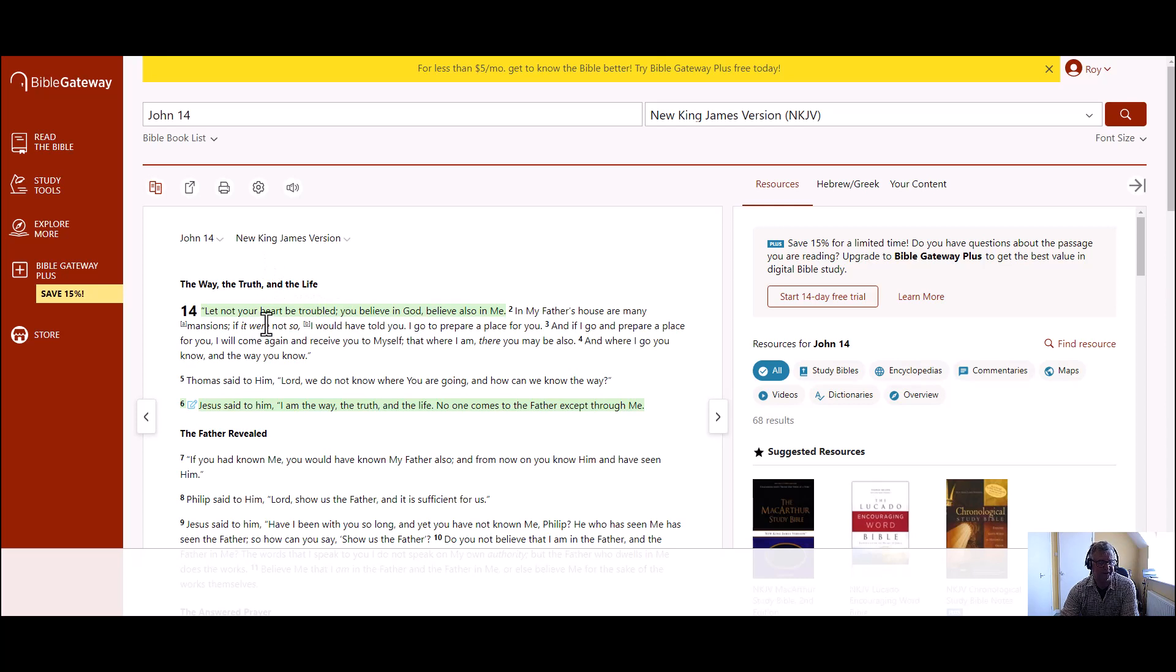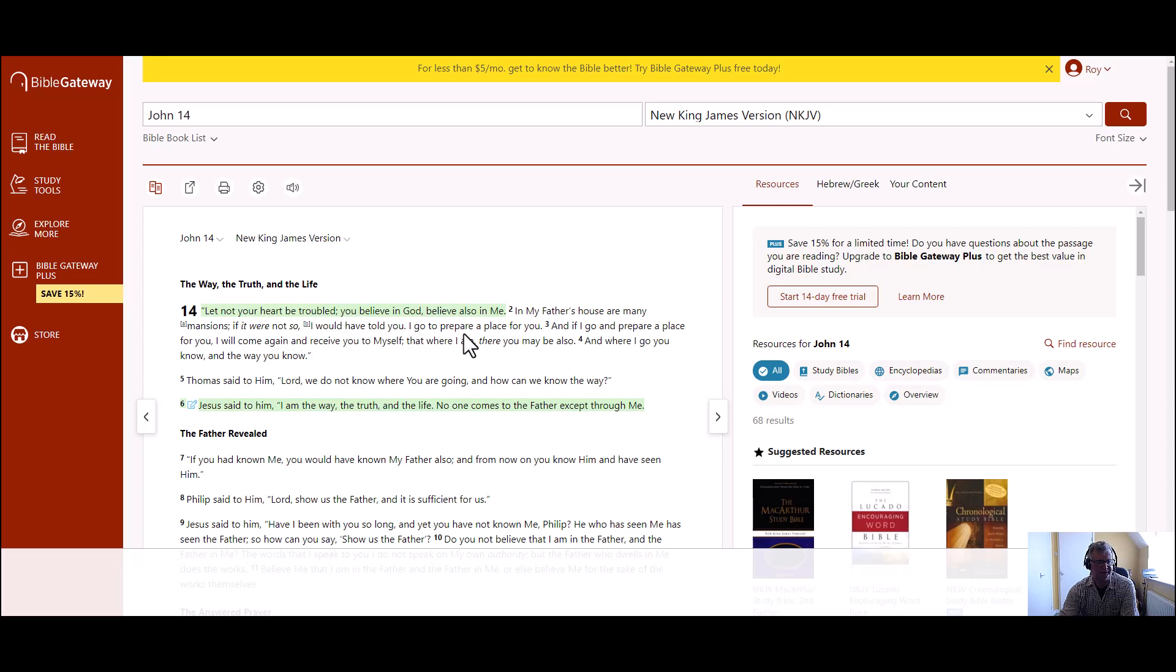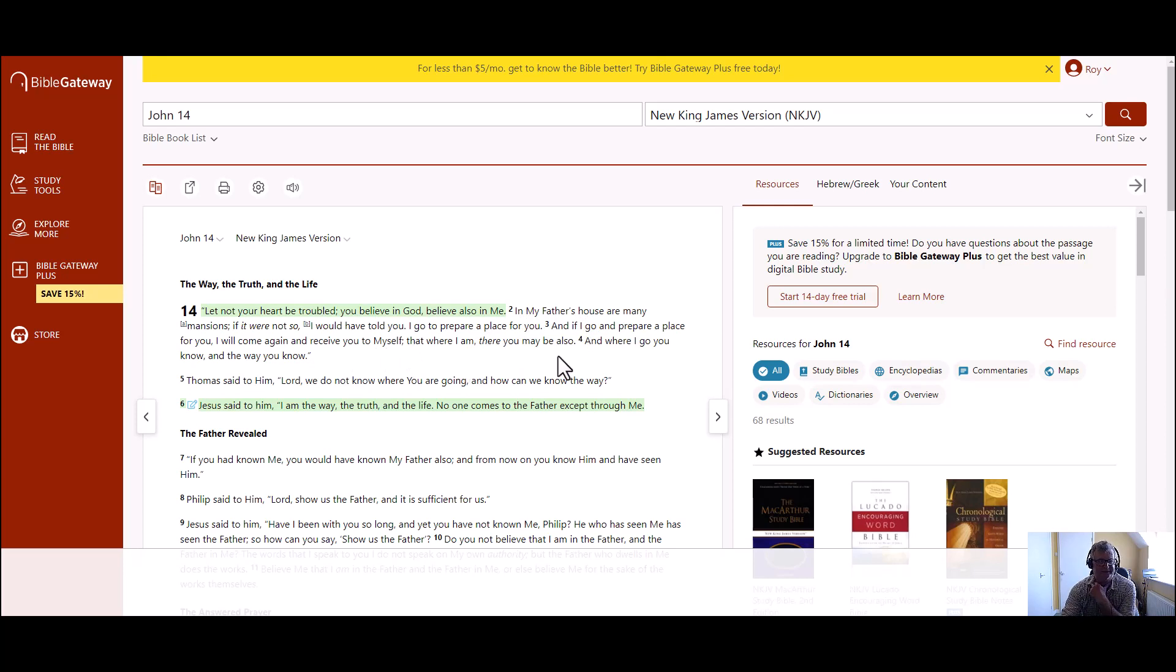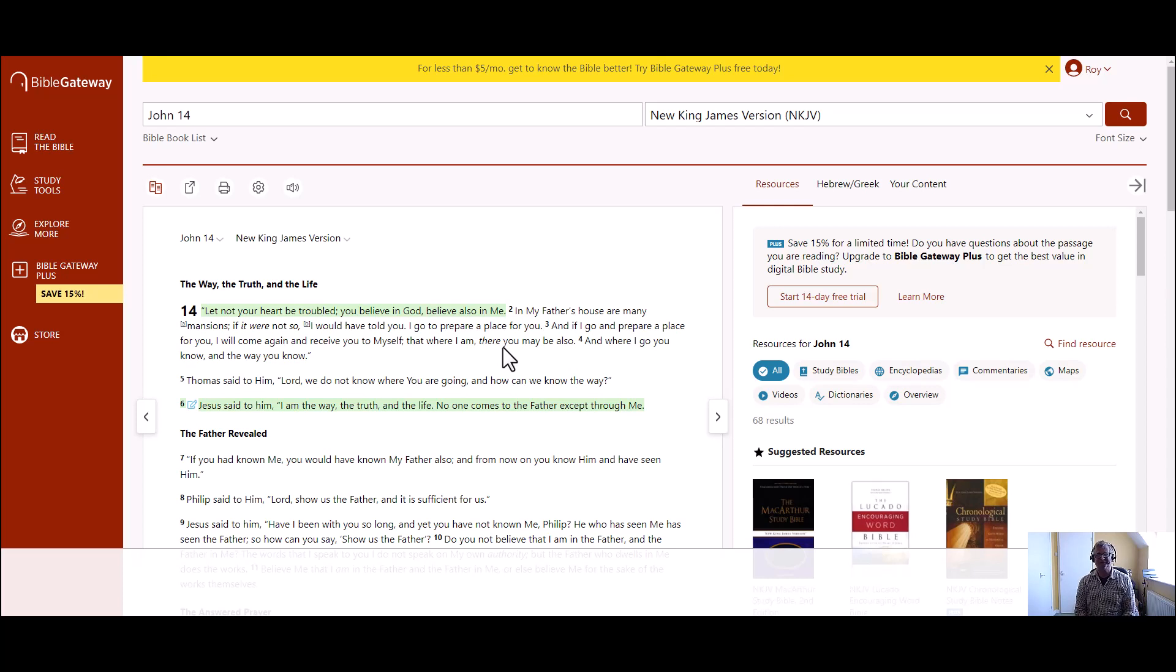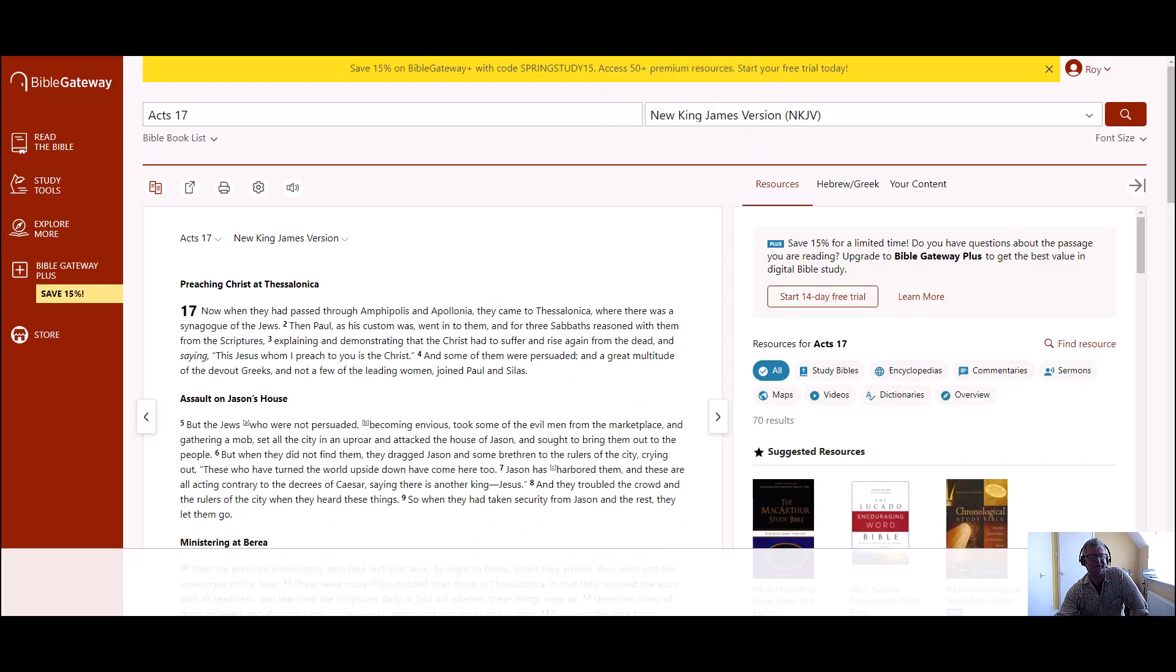John 14:1 to 4, the way the truth and the life. John 14 is a great chapter. Let not your heart be troubled. You believe in God, believe also in me. In my Father's house are many mansions. If it were not so I would not have told you. I go to prepare a place for you. And if I go and prepare a place for you I will come again and receive you to myself, that where I am there you may also be.